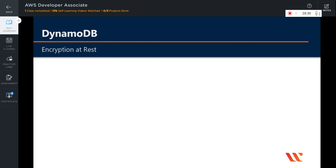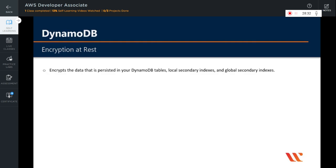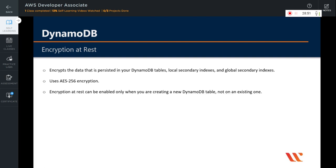DynamoDB employs encryption at rest — it encrypts the data that is persisted in the DynamoDB tables, local secondary indexes, and global secondary indexes. Remember that DynamoDB uses Advanced Encryption Standard 256 encryption. Encryption at rest can be enabled only when you are creating a new DynamoDB table. You cannot add encryption at rest to an existing table. After encryption at rest is enabled, it cannot be disabled.